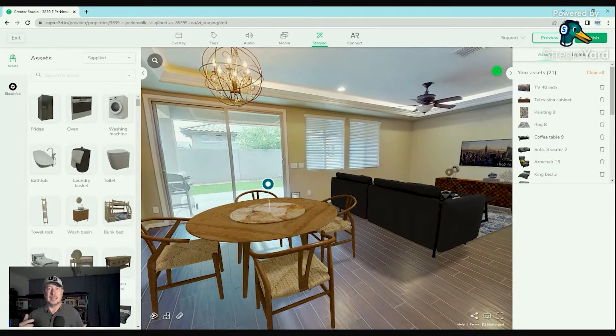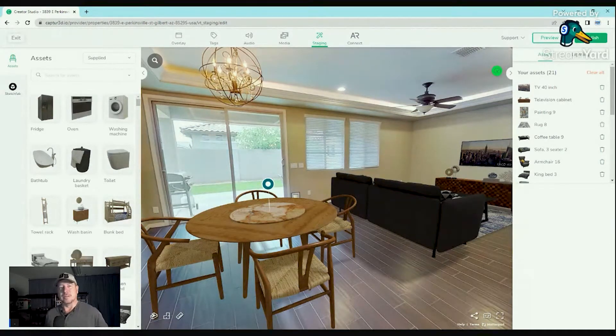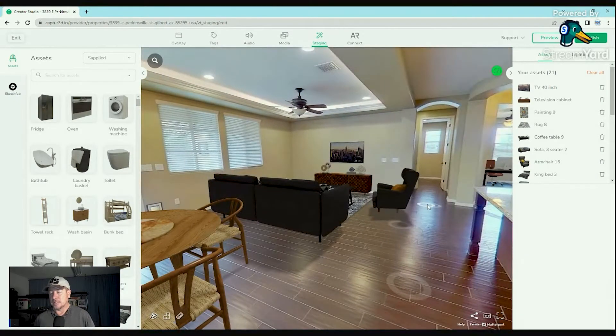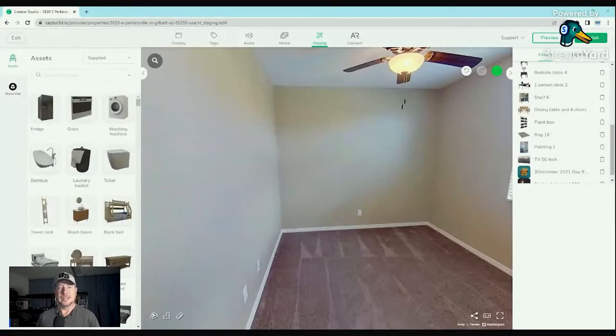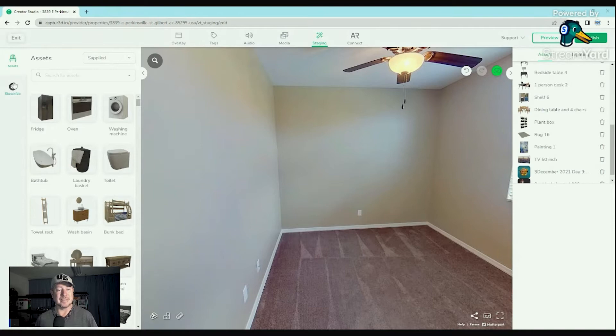That is a total game changer — it'll get you more clients, especially if you're doing Matterports with continual hosting for hotels, restaurants, things like that, where they need attention grabbers. You can see the furniture I've already placed. Let's go to an empty room. You have two different ways to get assets: directly from Captured, which is growing constantly, or from Sketchfab, which is linked directly. Sketchfab is a 3D mega giant where you can get hundreds of thousands of 3D objects for free to place inside virtual tours.